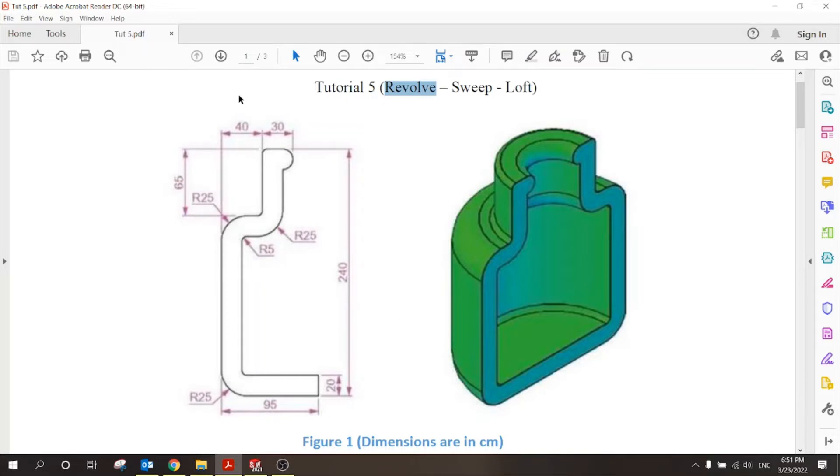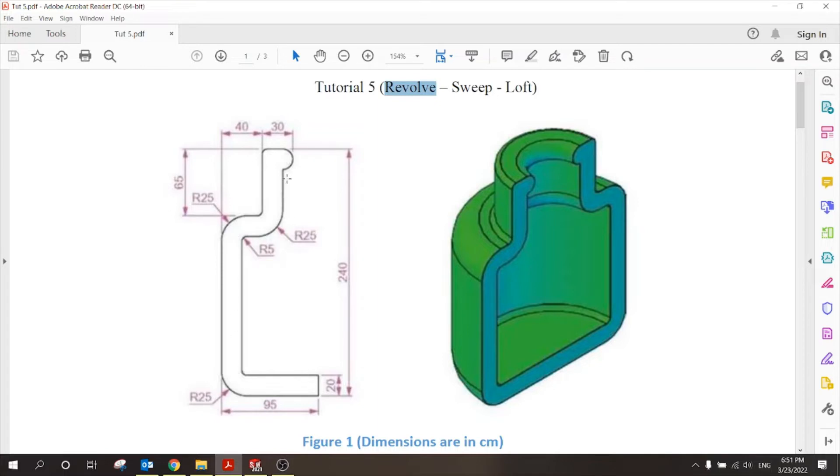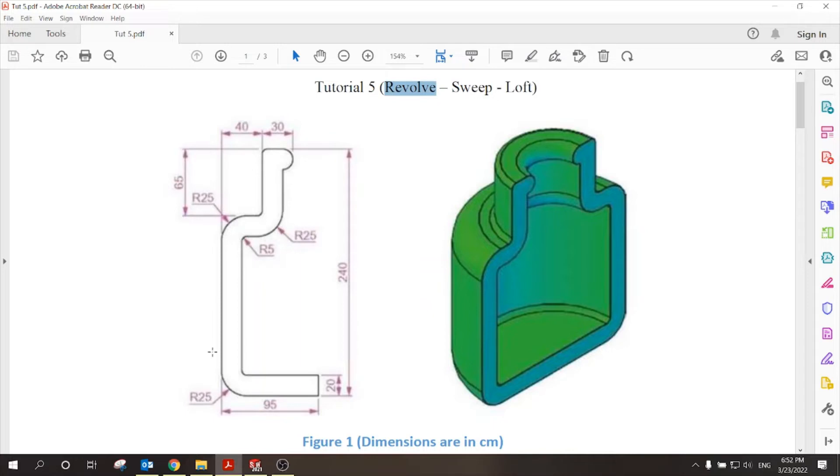Everything we did for extrude in making the 2D sketch, we will do the same thing. I'll go to front plane, for example, and I'll create the sketch with the proper dimensions. The only difference is, I have to select a specific axis, like this, in this case. I will revolve this 2D sketch around this axis, so that I will get this shape at the end.